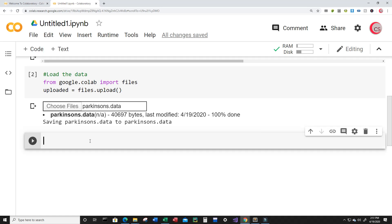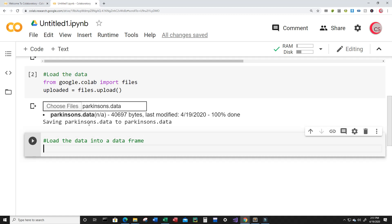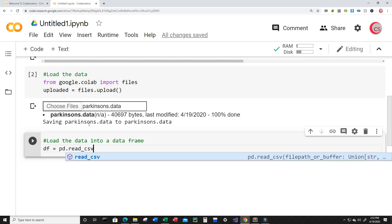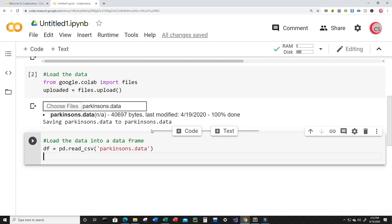Let's create a new cell. Now that the dataset is uploaded, I want to load the data into a dataframe. I'm going to create a dataframe called df and set it equal to pd.read_csv, and read that parkinsons.data file. Next I'm going to print the first five rows of data by typing df.head just so I can take a look at the dataset.